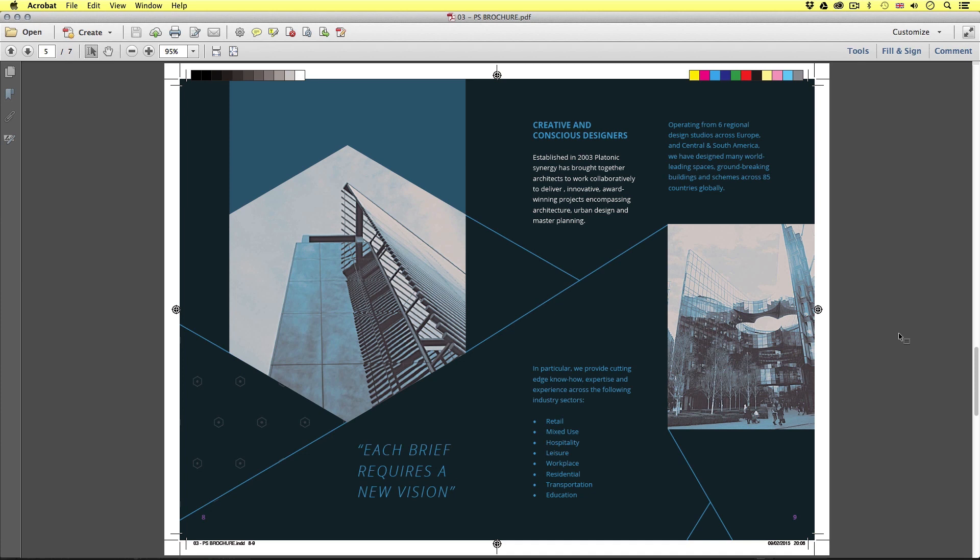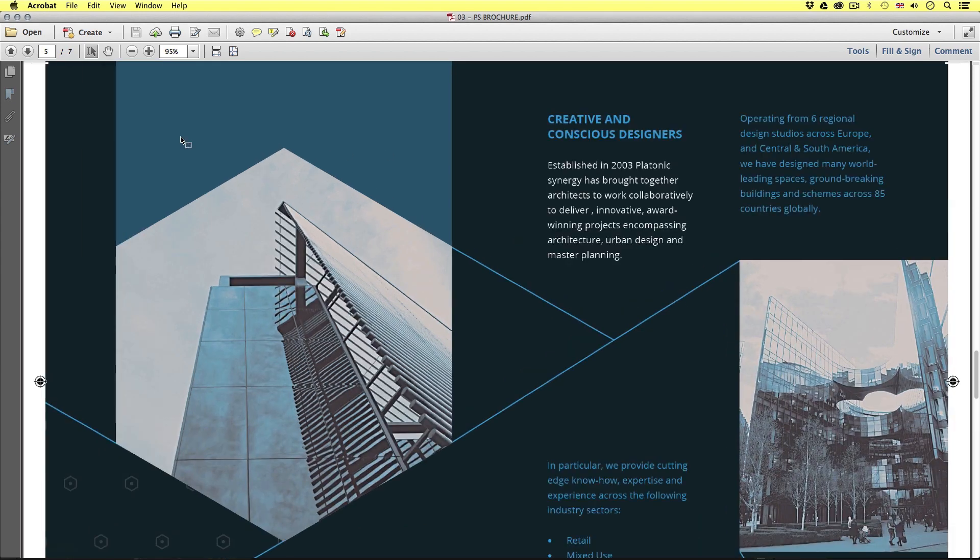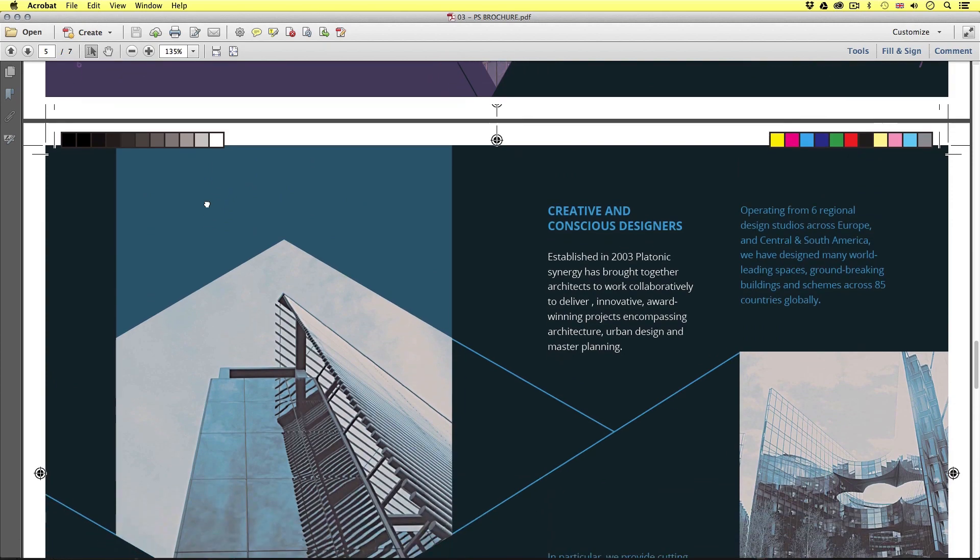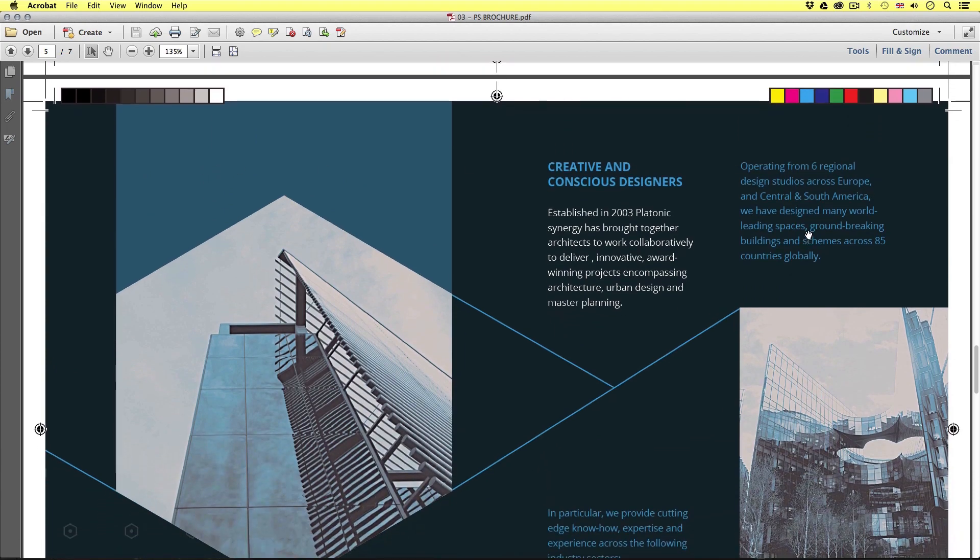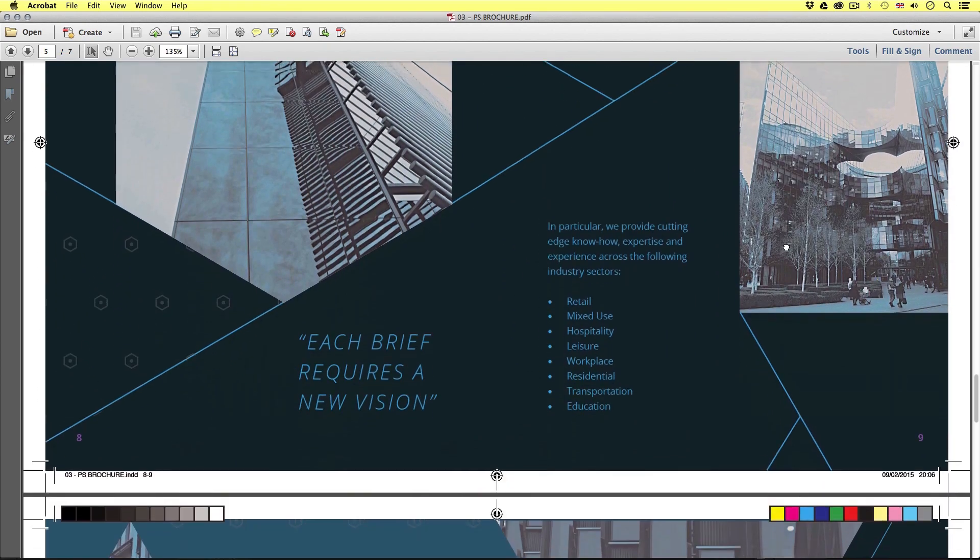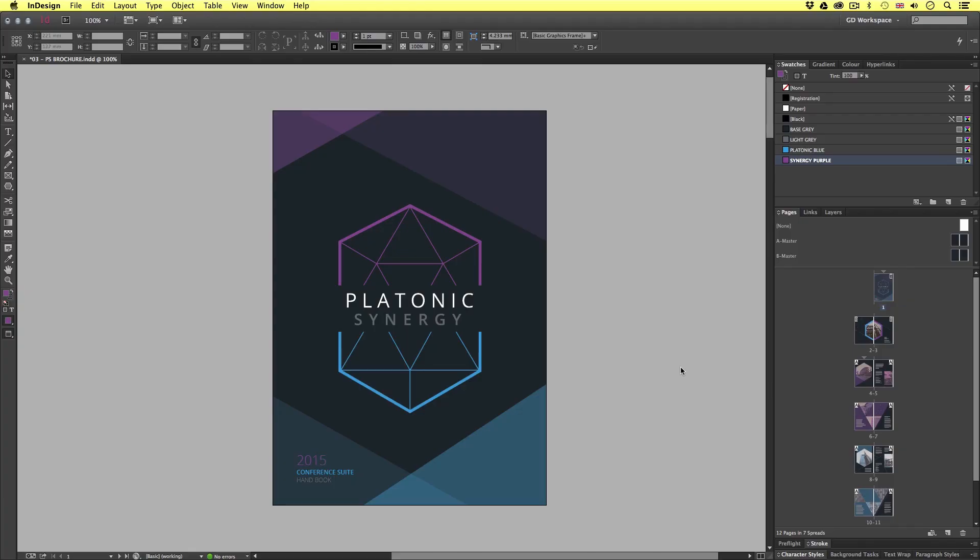So here we are now looking at the PDF which was exported from the brochure document. Here we can see all the necessary marks and guides which the printer will use to correctly line up the pages, fold and trim the pages and collaborate colours. We will be learning how to set all this up later in the course.